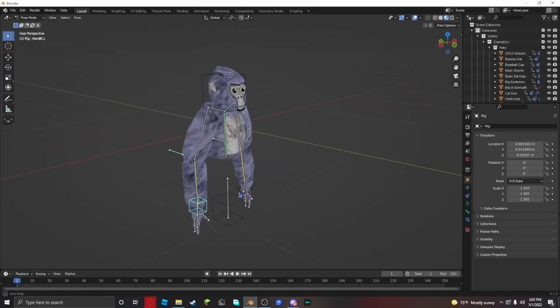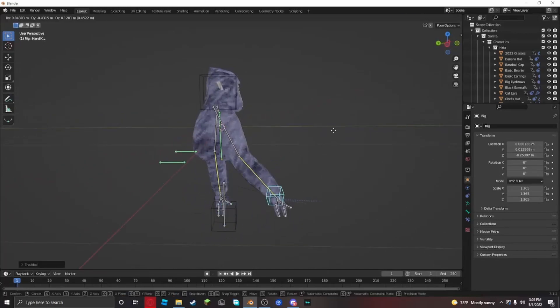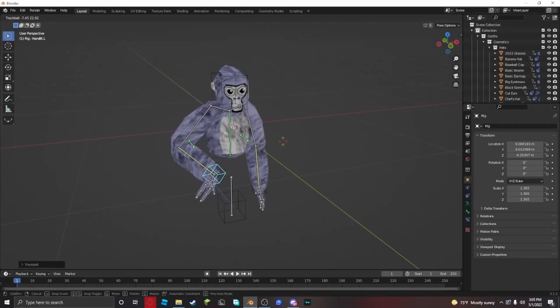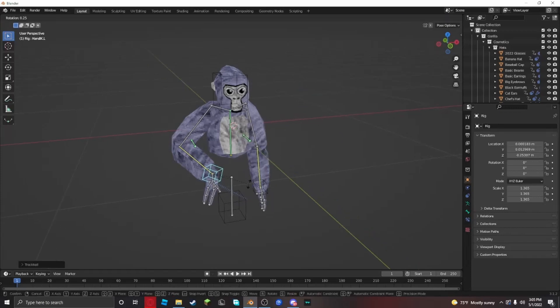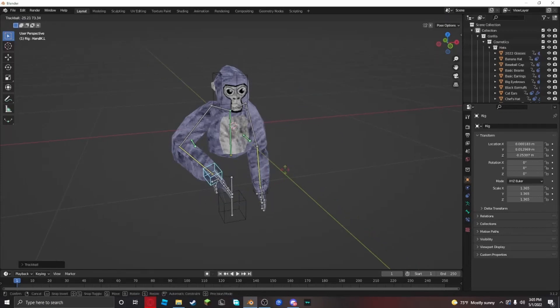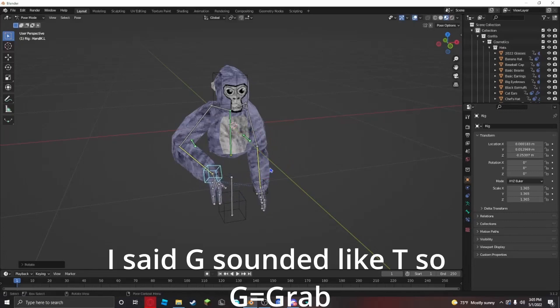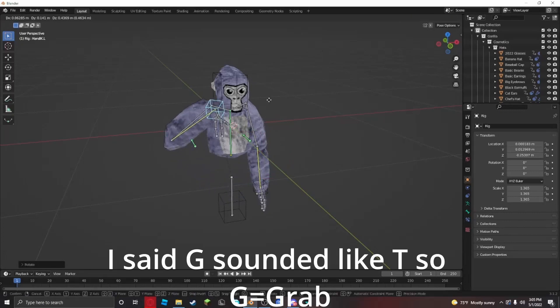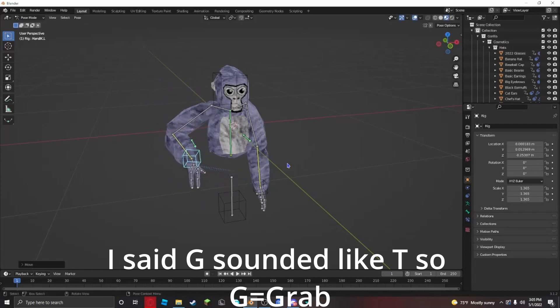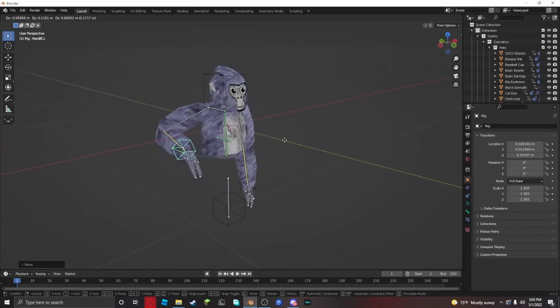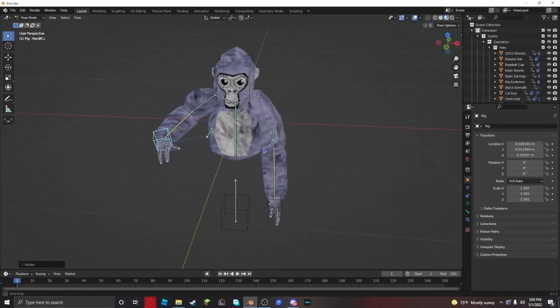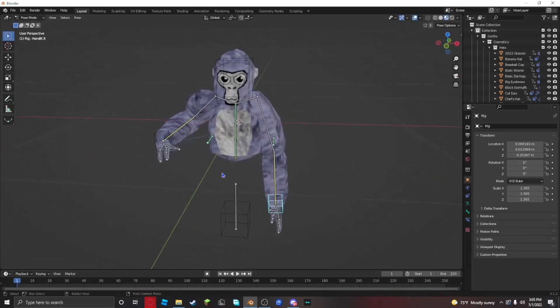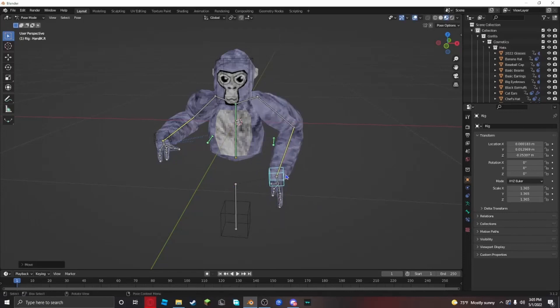Then you want to move the hands like this. If you want to rotate, click R. If you click R again, you can rotate it this way. If you click G, you can grab and move it around. Take these controls to pose your character.